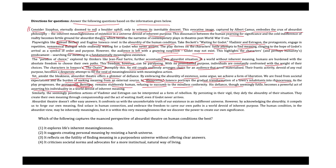Similarly, the seemingly pointless actions of Vladimir and Estragon can be interpreted as a form of rebellion. By continuing in their fruitless waiting, they defy the absurdity of their situation. They create their own meaning through companionship and the act of waiting itself, even if Godot never arrives.